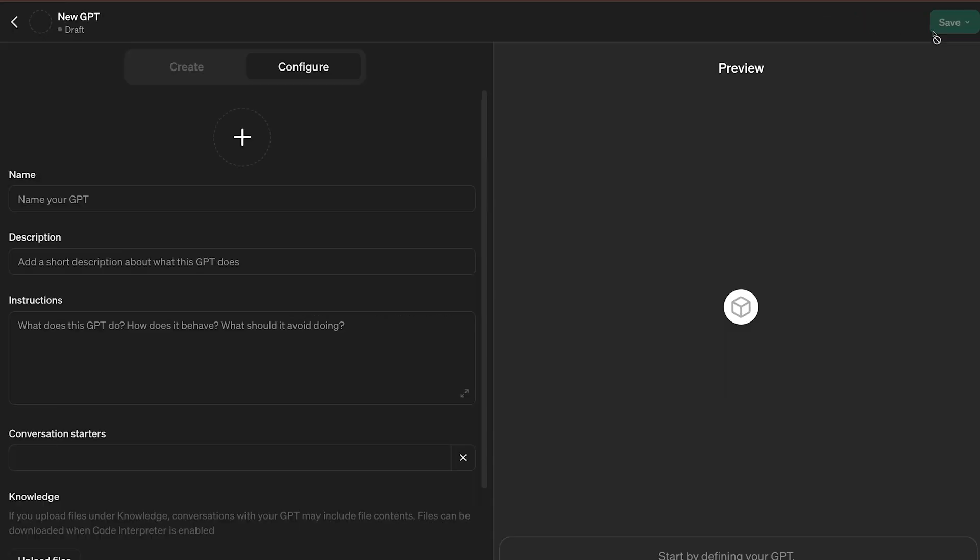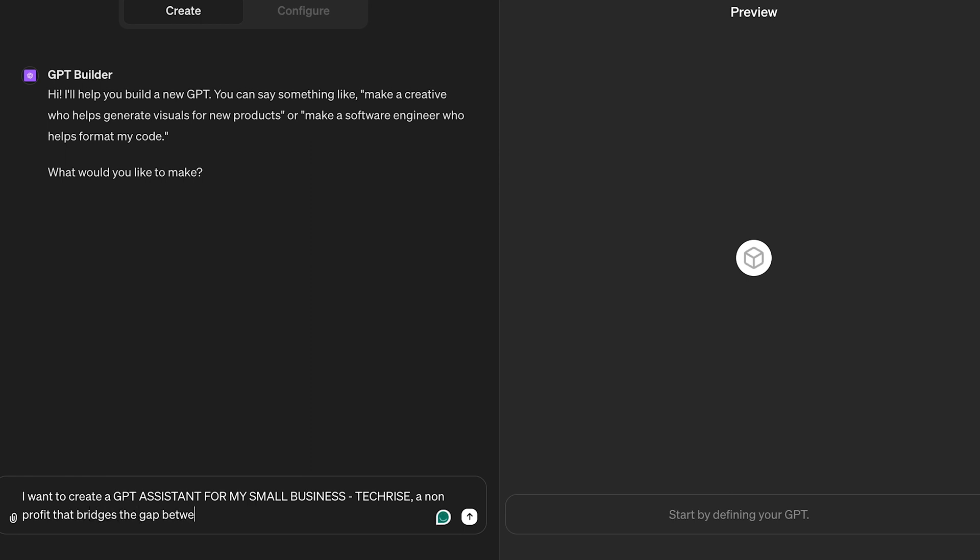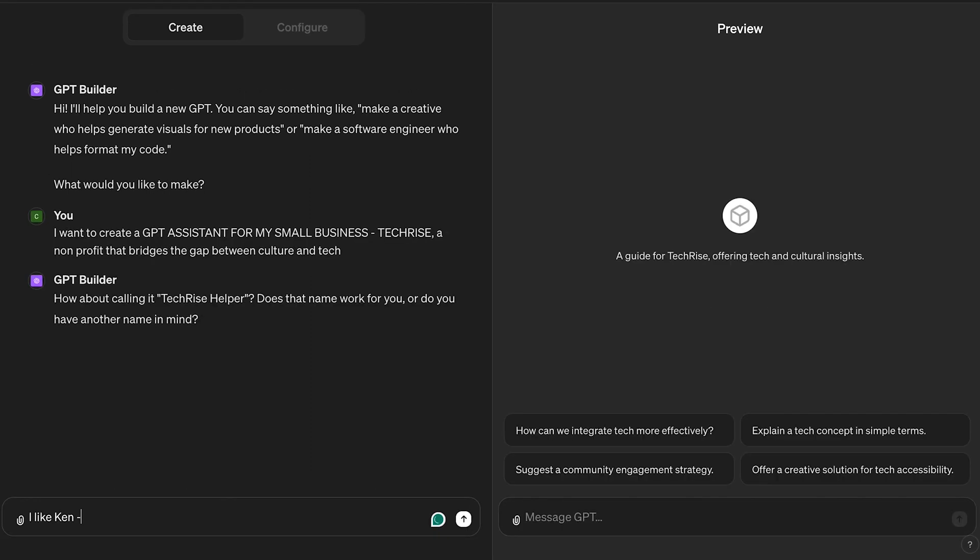Click on Create. Starting with a single prompt, I said I want to create a GPT assistant for my small business called TechRise. It suggested I name it TechRise Helper, but I decided to name it Ken to give it more personality.